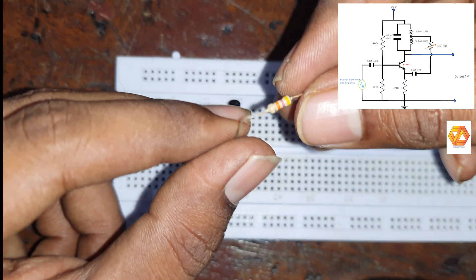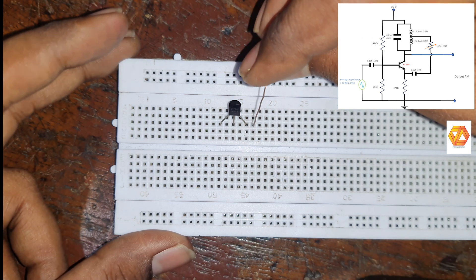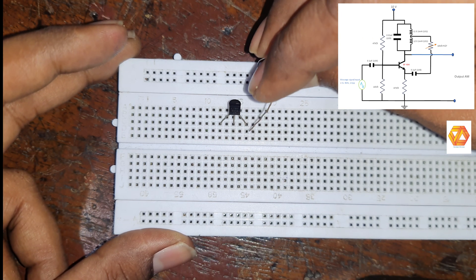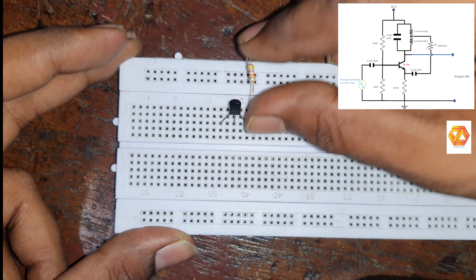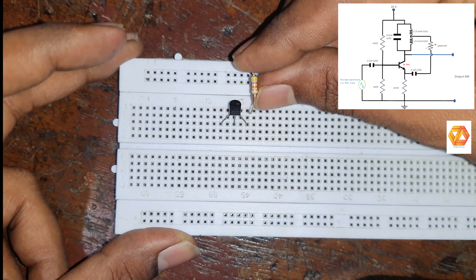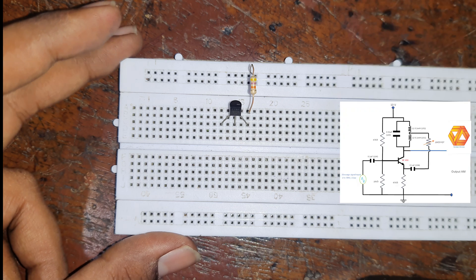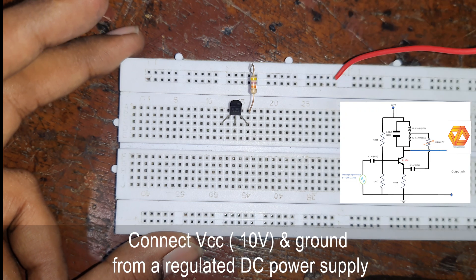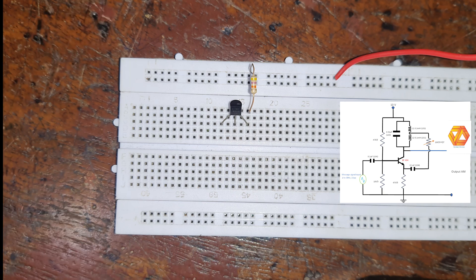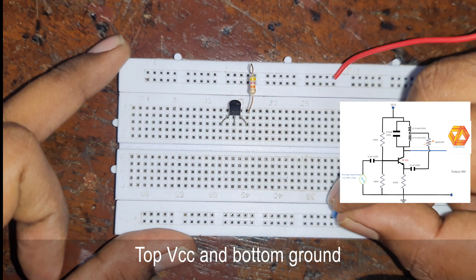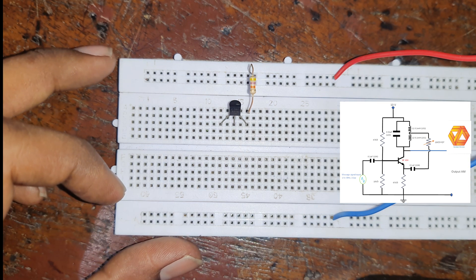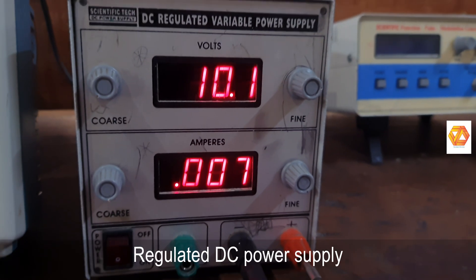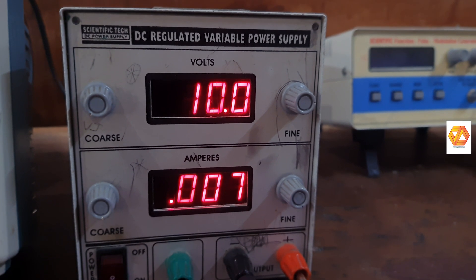Now connect 47kΩ resistor to the base of this transistor and its other end to VCC. A regulated 10V DC power supply is required to supply adequate VCC for this circuit. So connect the VCC and ground of our regulator DC power supply to the breadboard. 10V DC is needed for constructing this circuit.